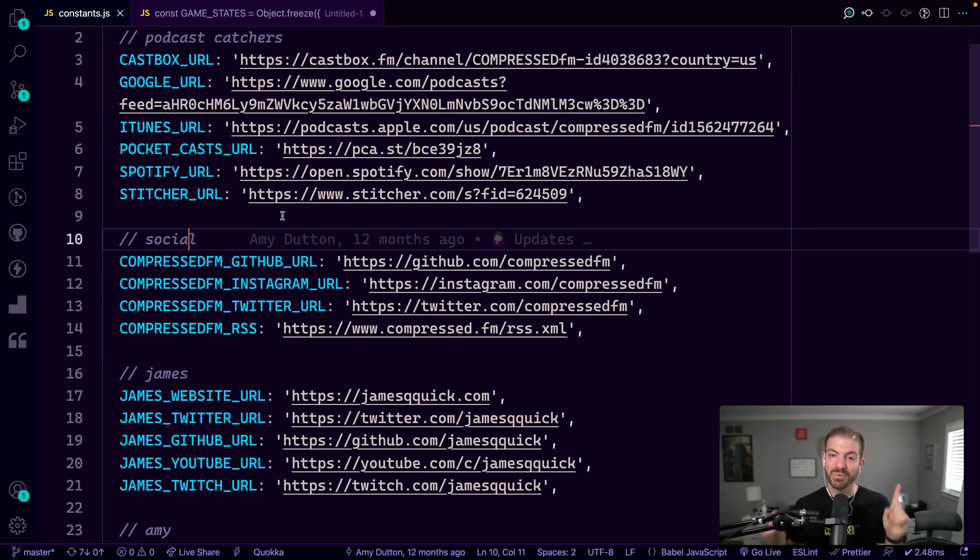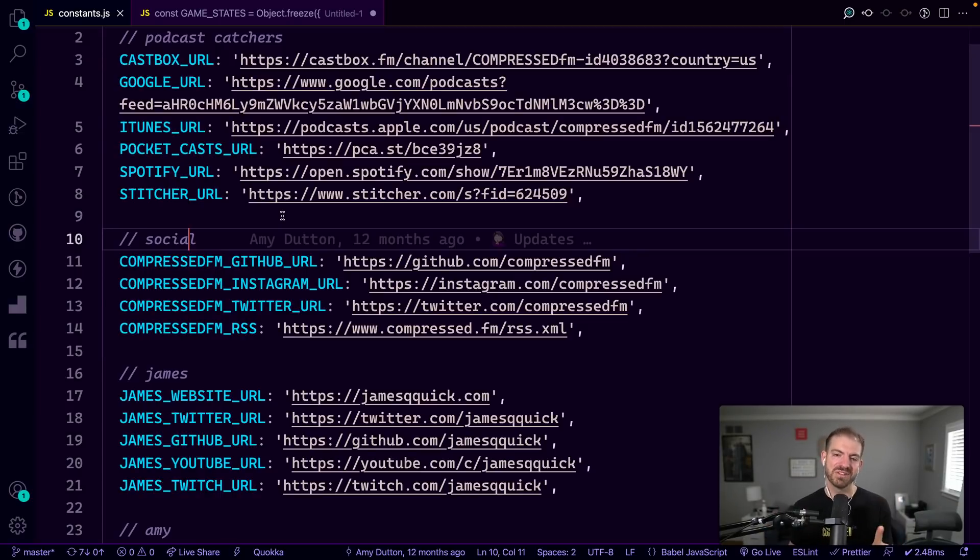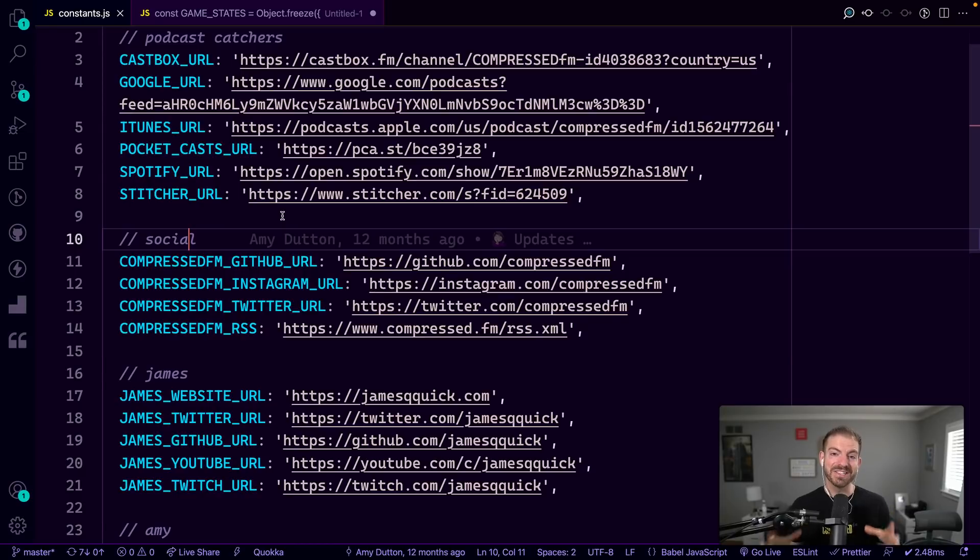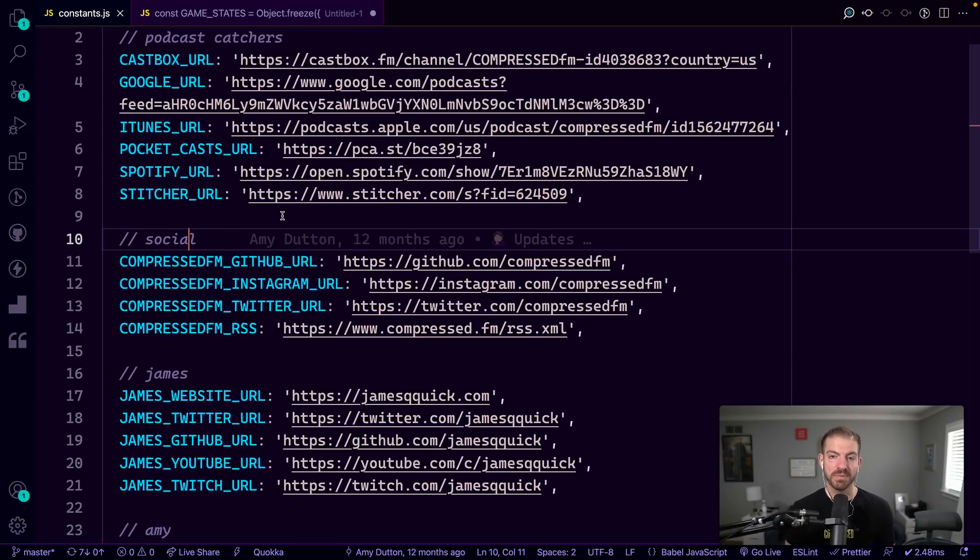If you're interested in the podcast, it's a weekly podcast about web development and web design with a little bit of zest. So make sure to go check it out at Compressed FM. But that is a good example of how we use enums in the Compressed FM website.